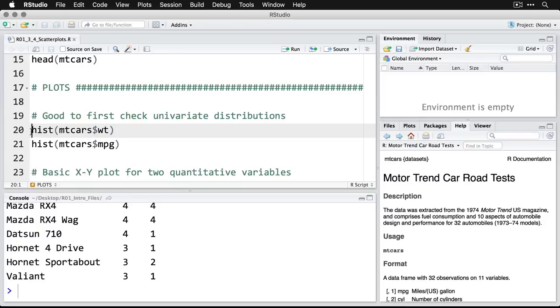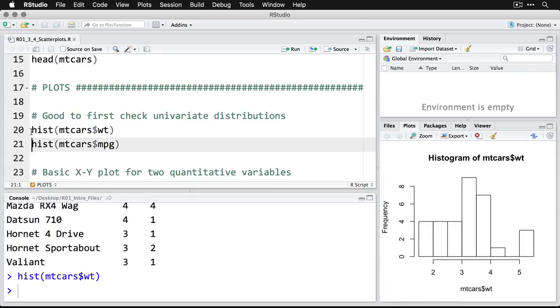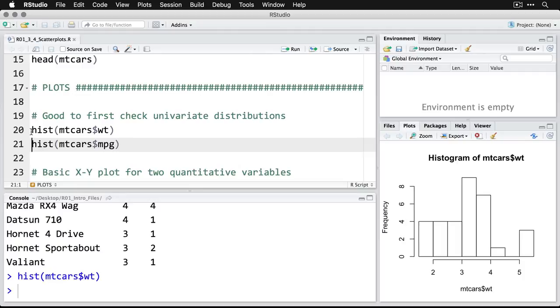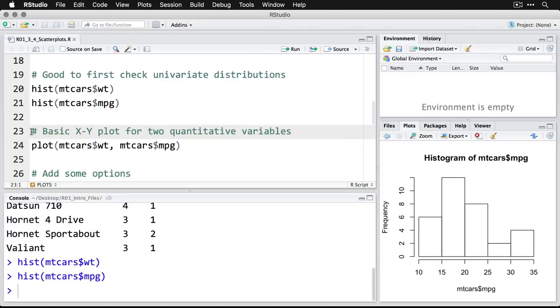I'll do that with a histogram. I do hist and then in parentheses, I specify the dataset mtcars in this case, and then a dollar sign to say which variable in that dataset. So there's the histogram for weight. And you know, it's not horrible, though it looks like we got a few on the high end there. And here's the histogram for miles per gallon.